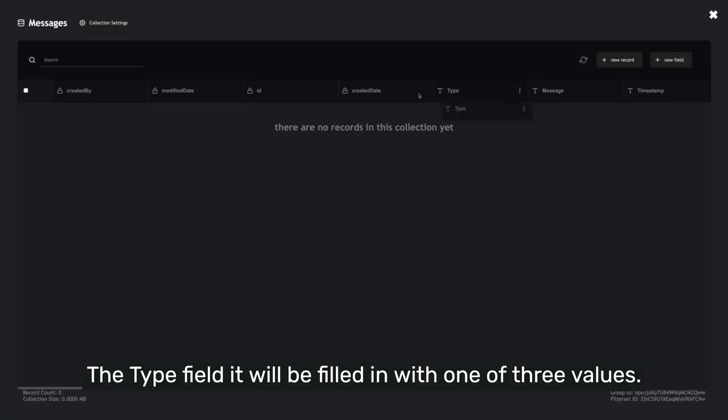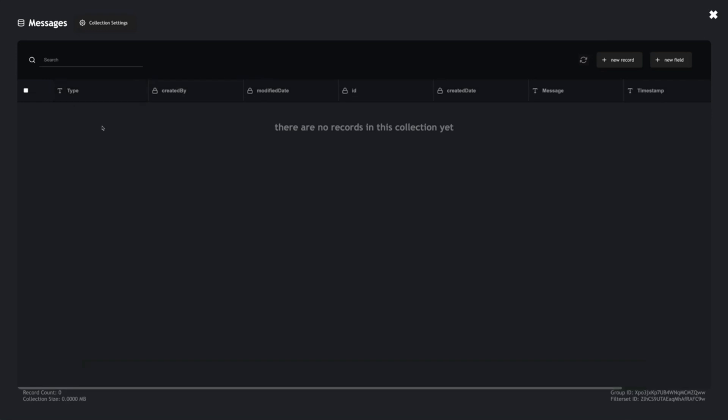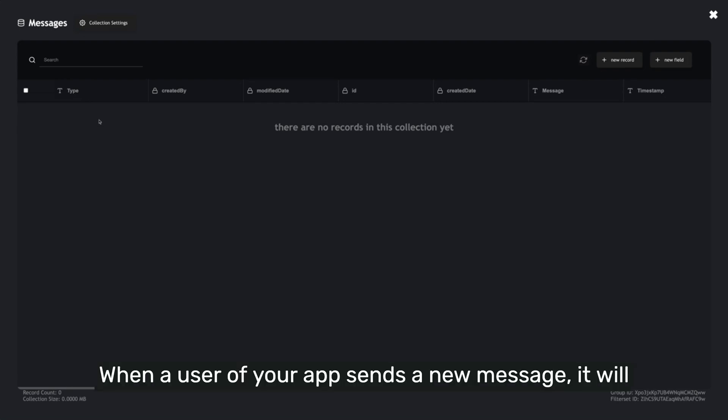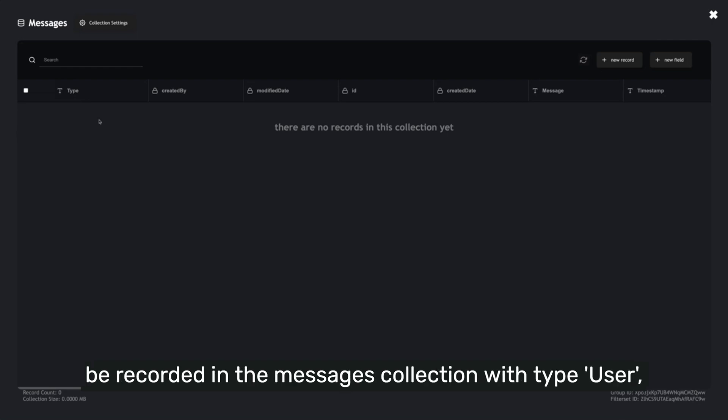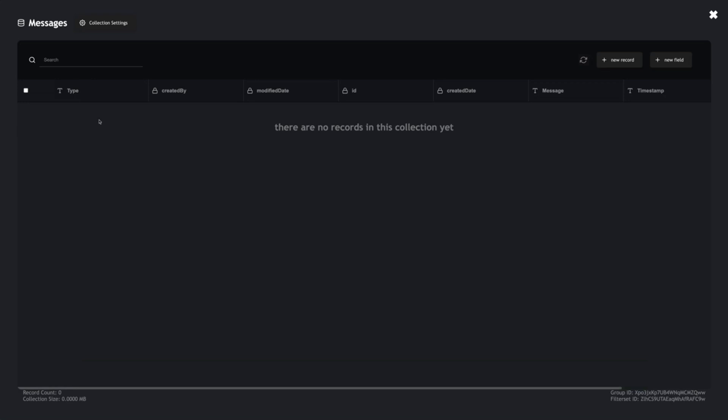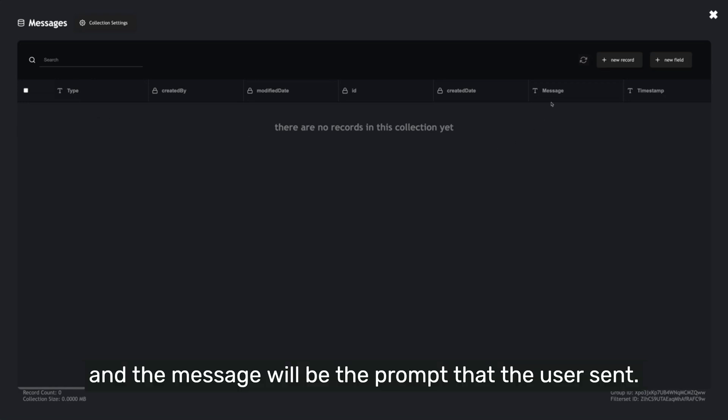The type field will be filled in with one of three values: User, Assistant, or System. When a user of your app sends a new message, it will be recorded in the Messages collection with type User, and the message will be the prompt that the user sent.